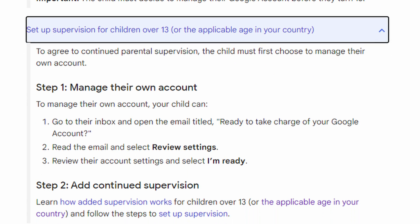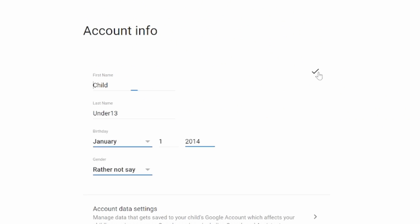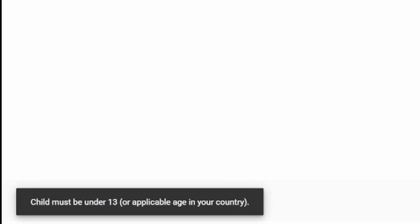Now what can you do about this? If I were to go in here and change the birthday — because I've made a mistake and wanted to say 2004 instead, because my child is actually 20 — you can't, because look at this message: 'Child must be under 13.'